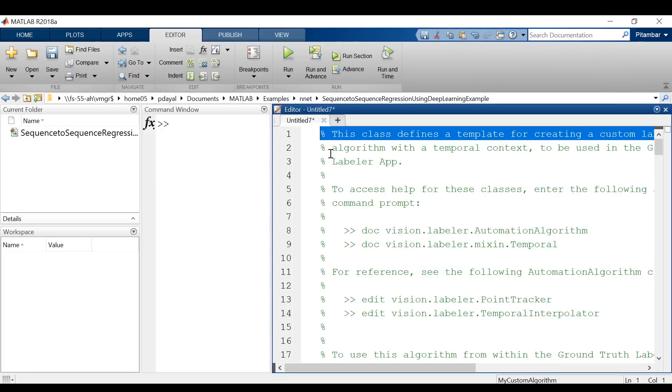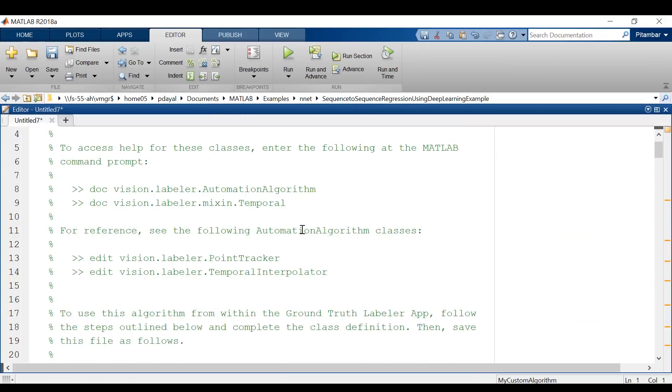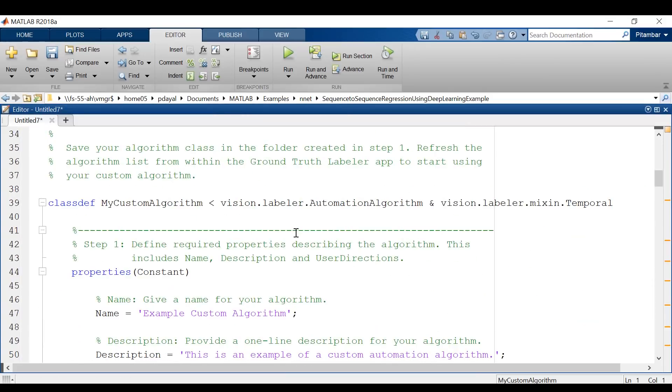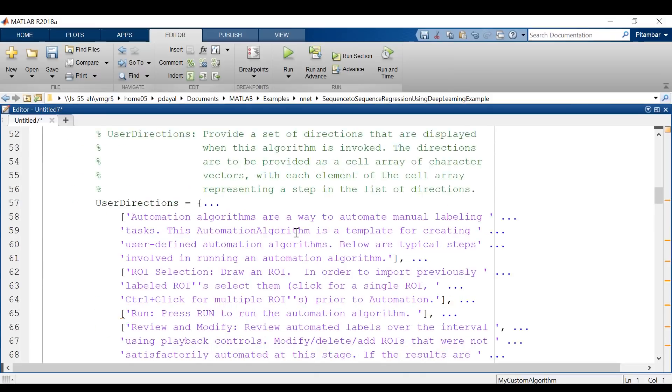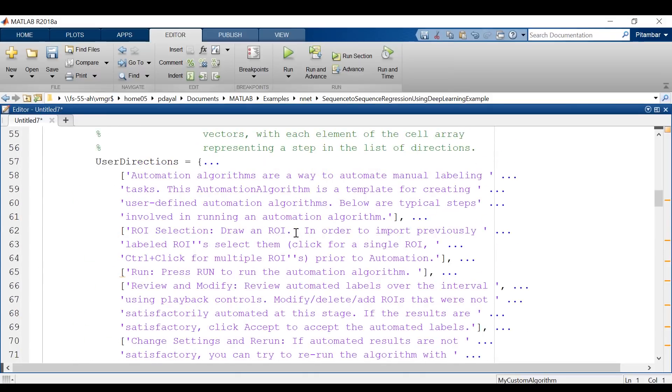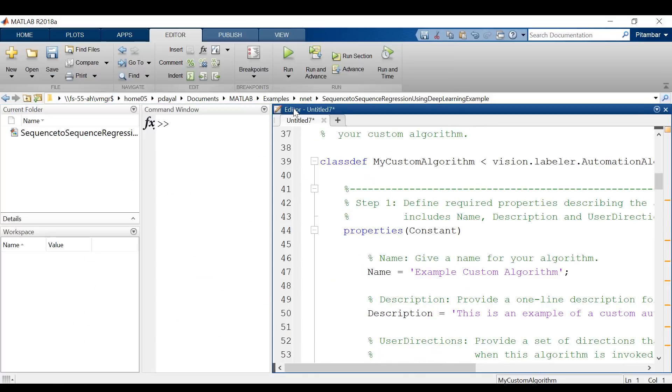If you've written a custom algorithm that you know performs really well, you can incorporate it into your labeling workflow. Clicking this button creates a template for a class that shows up in the editor. The instructions for defining your algorithm will be in this template.